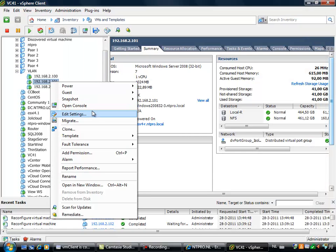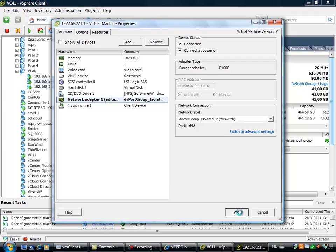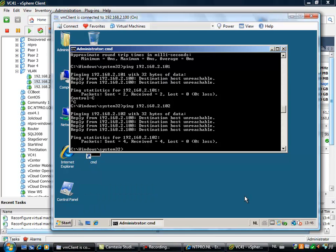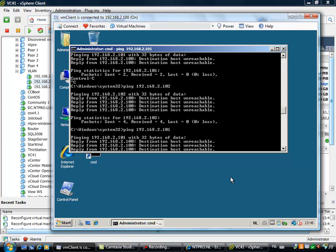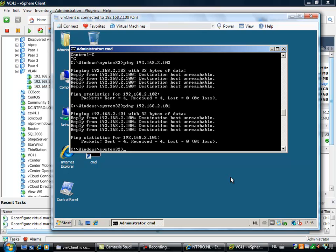Let's see if we configure a virtual machine on a different isolated port group. Isolated 2 is configured the same as isolated 1, so when I try to ping from 100 to 101, you already know what will happen — it still isn't able to reach the other virtual machine. So basically what we learn is that there's no real need to create multiple isolated private VLAN IDs, because virtual machines cannot see each other whether they're on the same port group or different port groups. The only benefit of multiple isolated private VLAN IDs is that you can create policies on a per distributed port group basis.